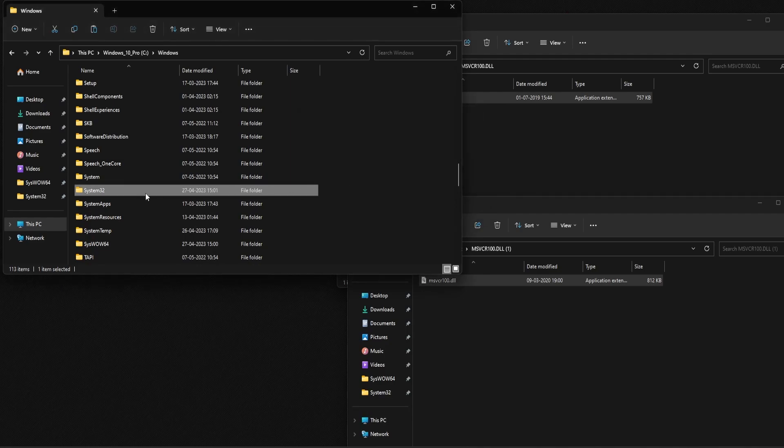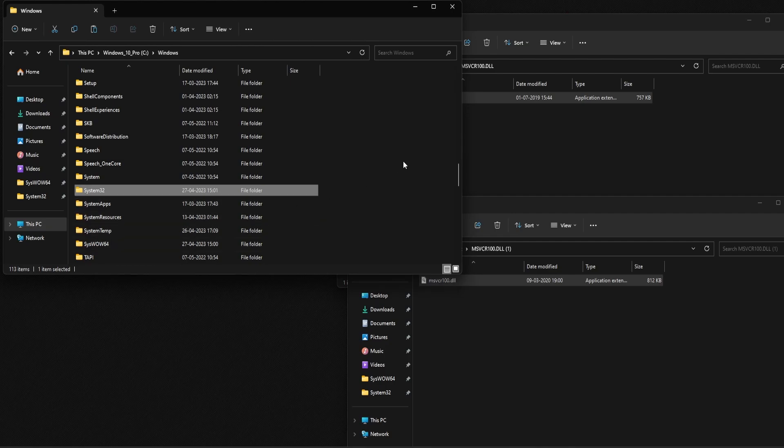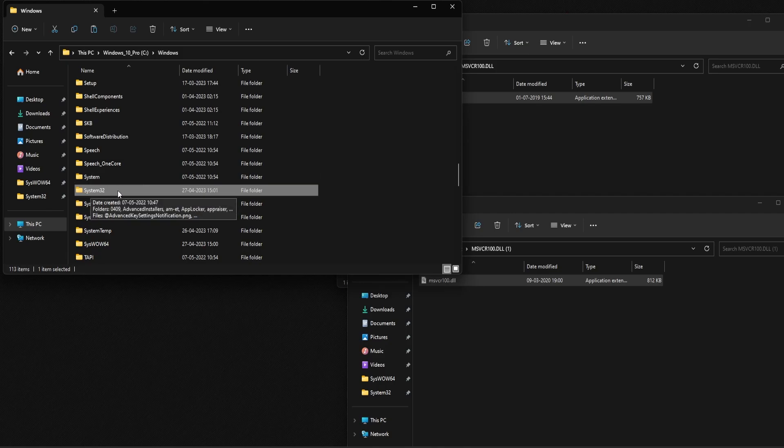However, if you have a 32-bit Windows PC, you will not be able to see the SysWOW64 folder. In that case, just copy the 32-bit file and paste it in the System32 folder. Once that is done, restart your PC and try to launch the application or game again to see if the DLL error is fixed.